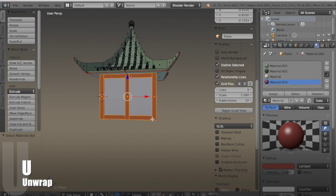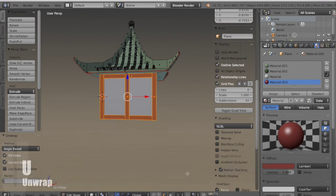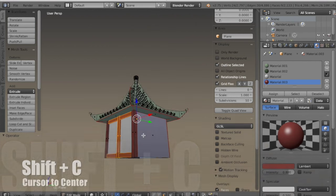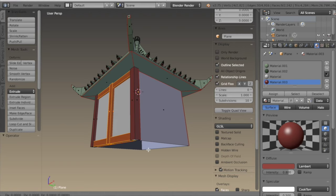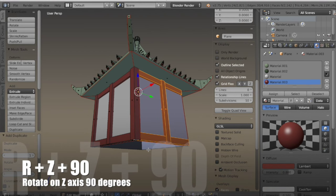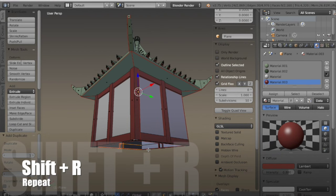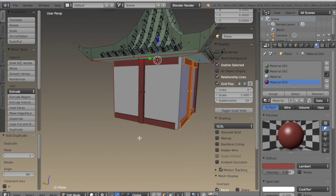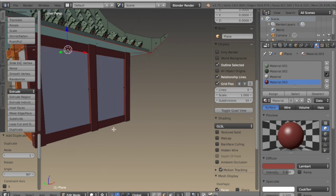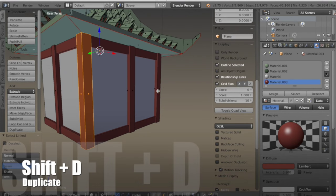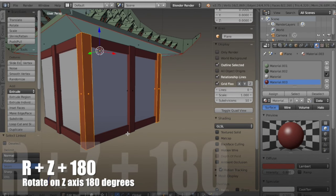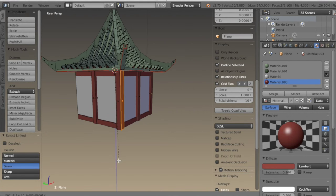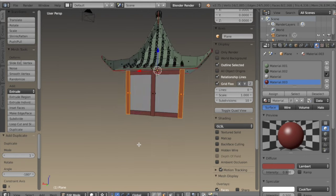I'm going to select all those beams and hit U and unwrap. Then SHIFT-C to bring the cursor back to center. With only the top, bottom, and middle beams selected I hit SHIFT-D then rotate on Z 90 degrees. Then SHIFT-R twice to repeat it, just like with the roof. Then I can select the two outer ones, hit SHIFT-D and rotate on Z 180 degrees.